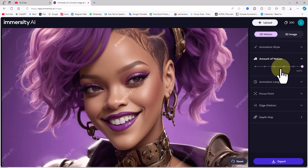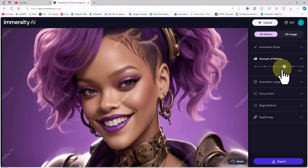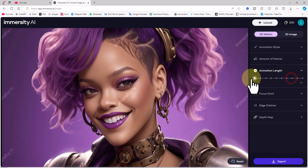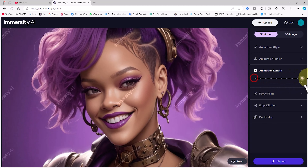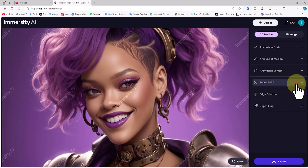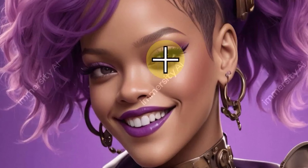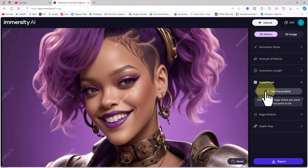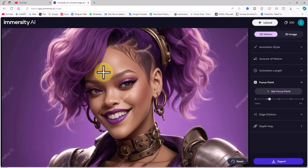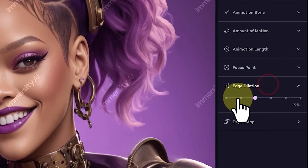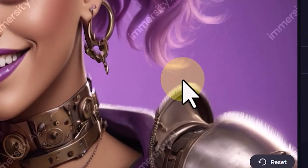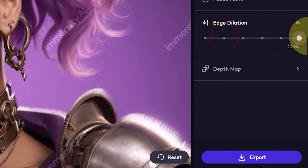In the Amount of Motion section, you can control the motion level in the image. The Animation Length section allows you to control the animation duration — a shorter duration means faster motion, and a longer one slows it down. To set a focus point, click Set Focus Point and choose any area in the image; movement will now center around this point. While animating along different axes, unwanted color artifacts might appear around the edges, and the edge deletion option reduces these artifacts.